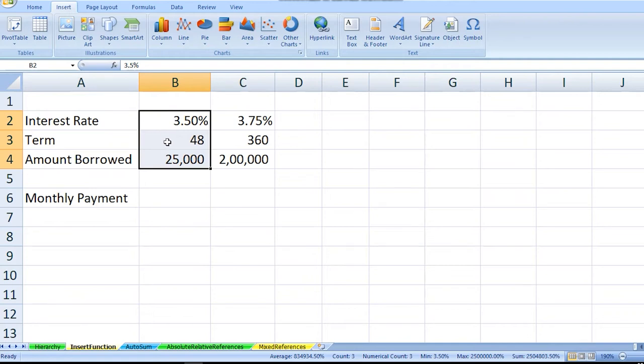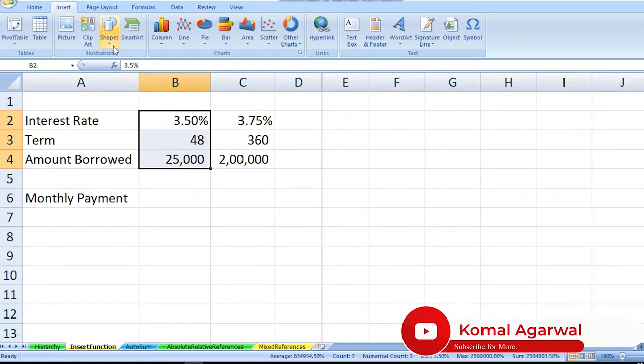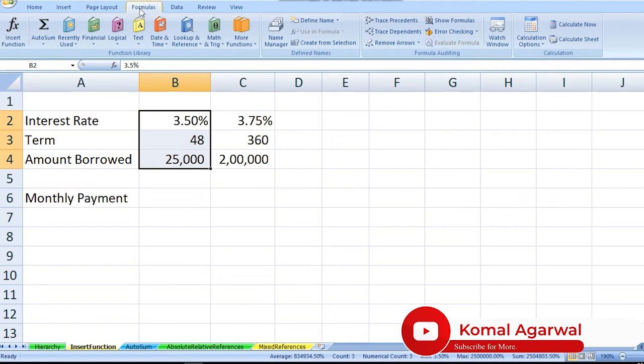Interest rate is 3.50%, term is 48 months, and amount borrowed is $25,000. So you have borrowed with an interest rate of 3.50% for 48 months, an amount of $25,000. And now you're looking forward to calculating how much monthly payment you need to do.